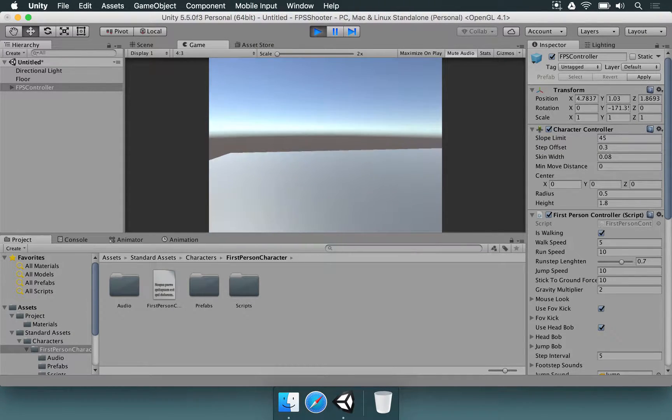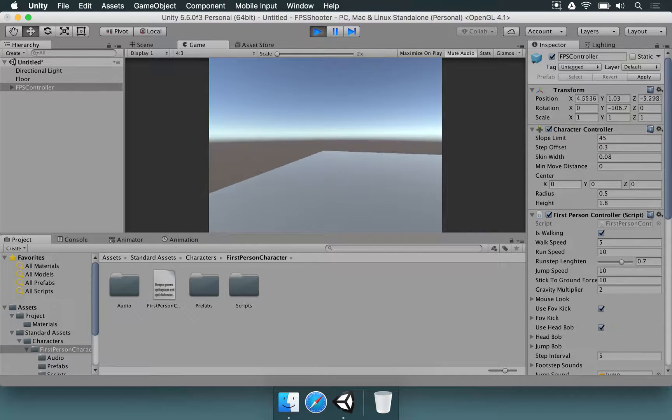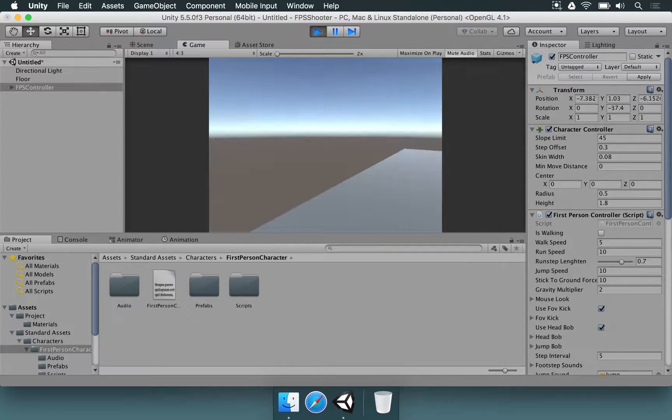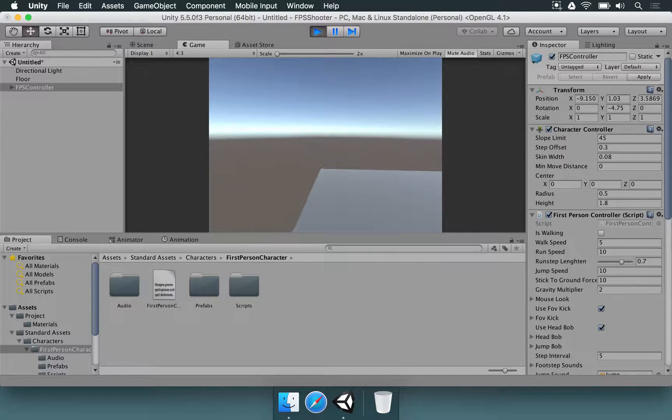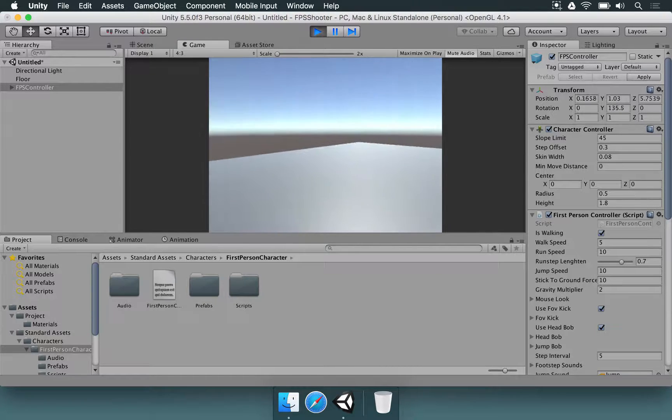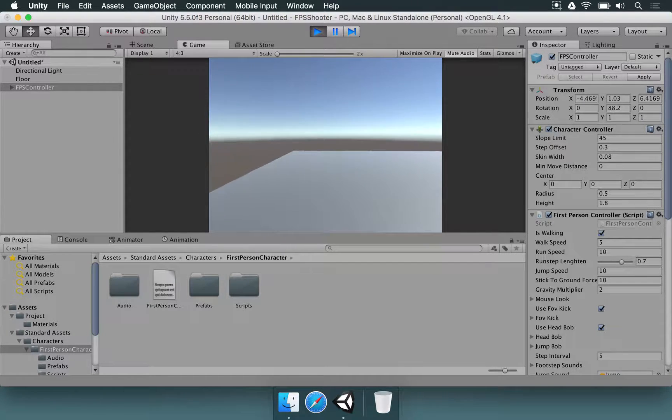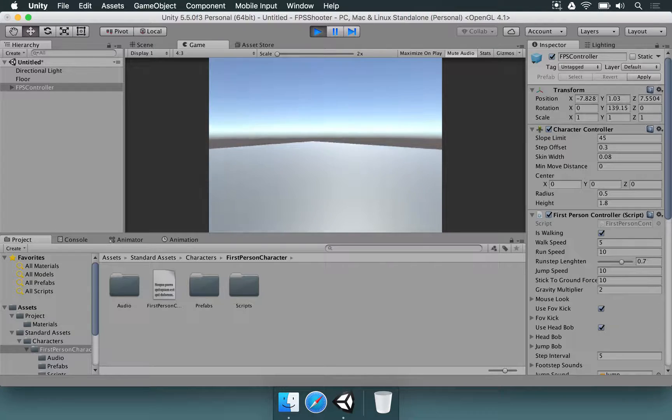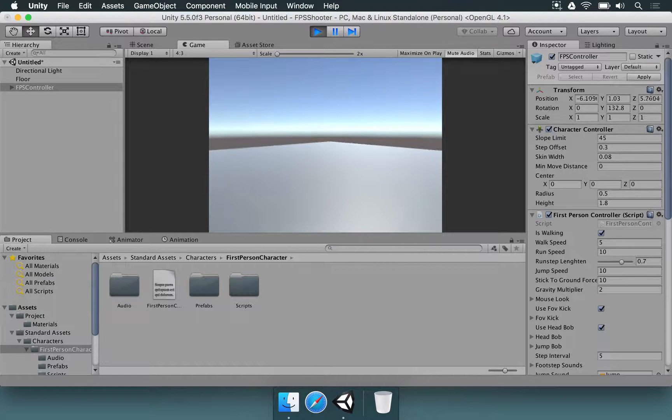With just these little adjustments, we can already have a player here. We can even run. If you hold Shift, you can walk really fast in this game and we can pretty much start working in the first person shooter.